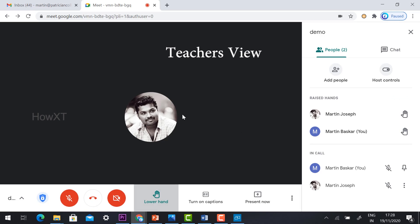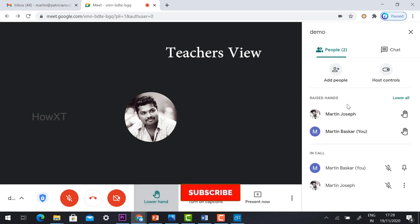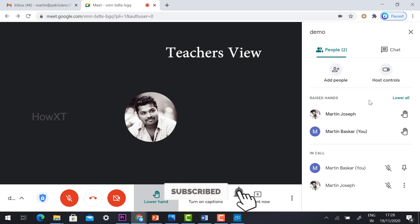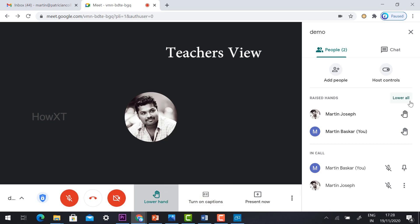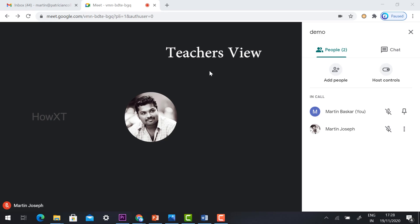If you want to lower all, if you want to particularly lower a particular person, you can click lower. If you want to lower everyone in this session, all the classmates, all the questions are clear, you are going to put their hands down. Just click lower all automatically. Every hand will be down. Once your teacher enables it, you also get the notification.